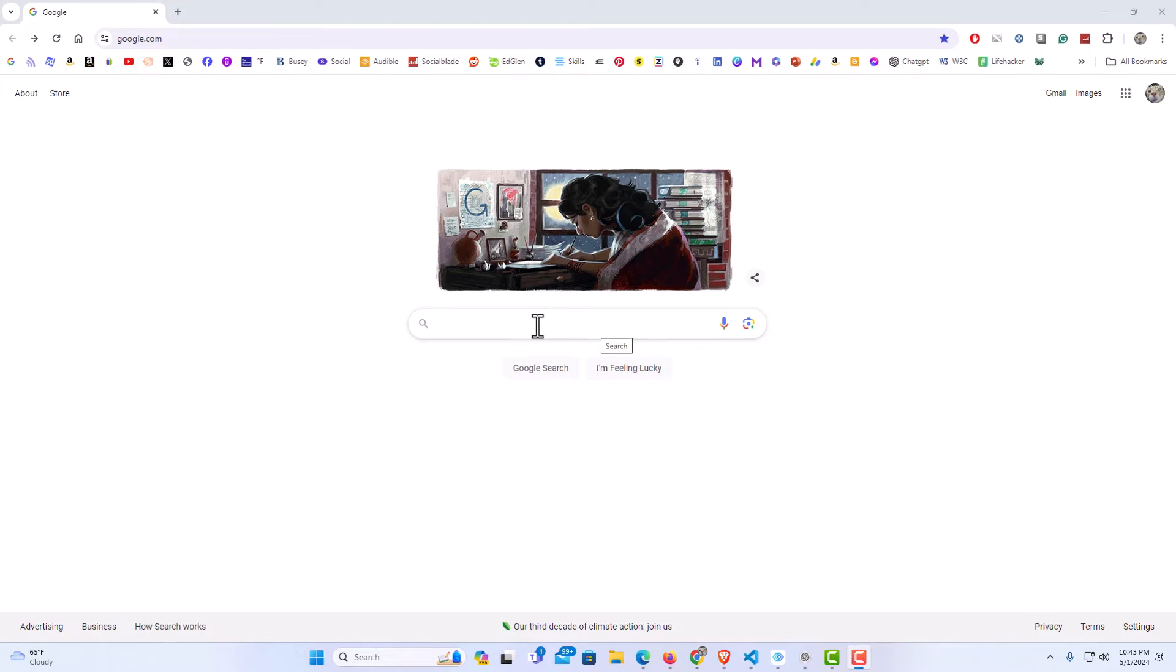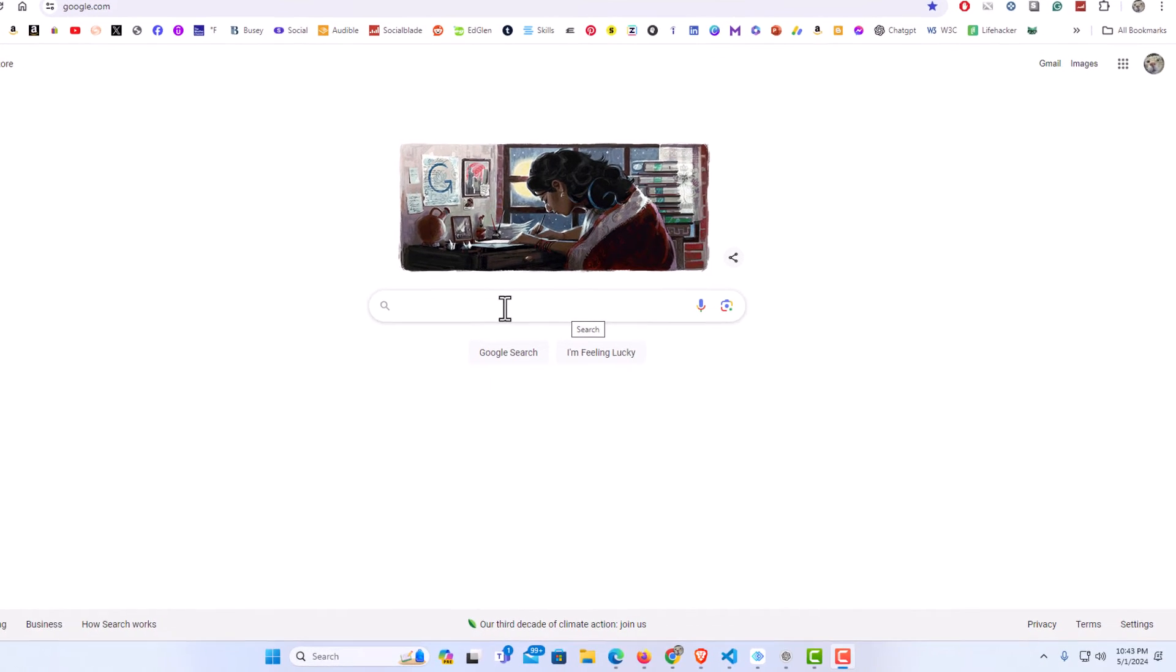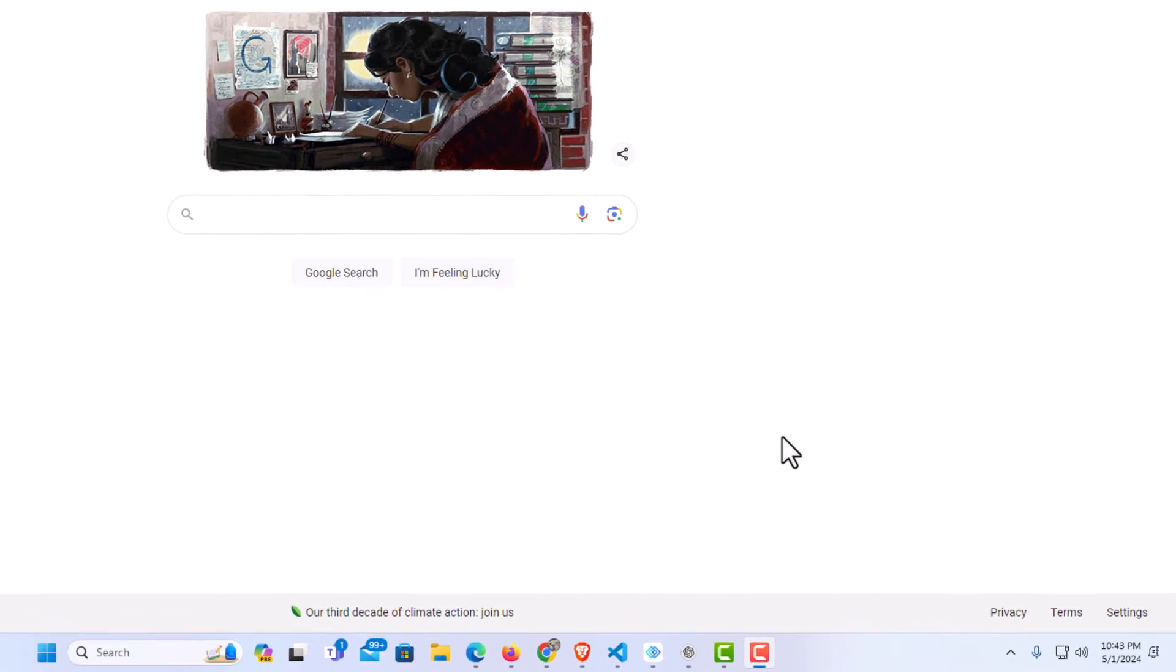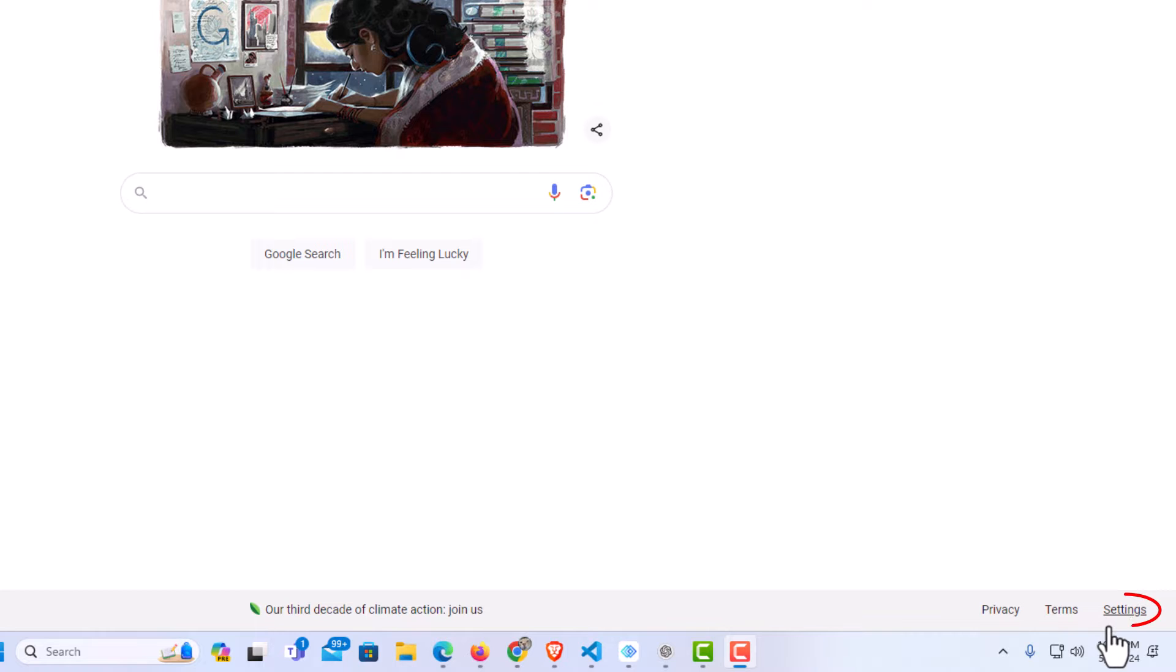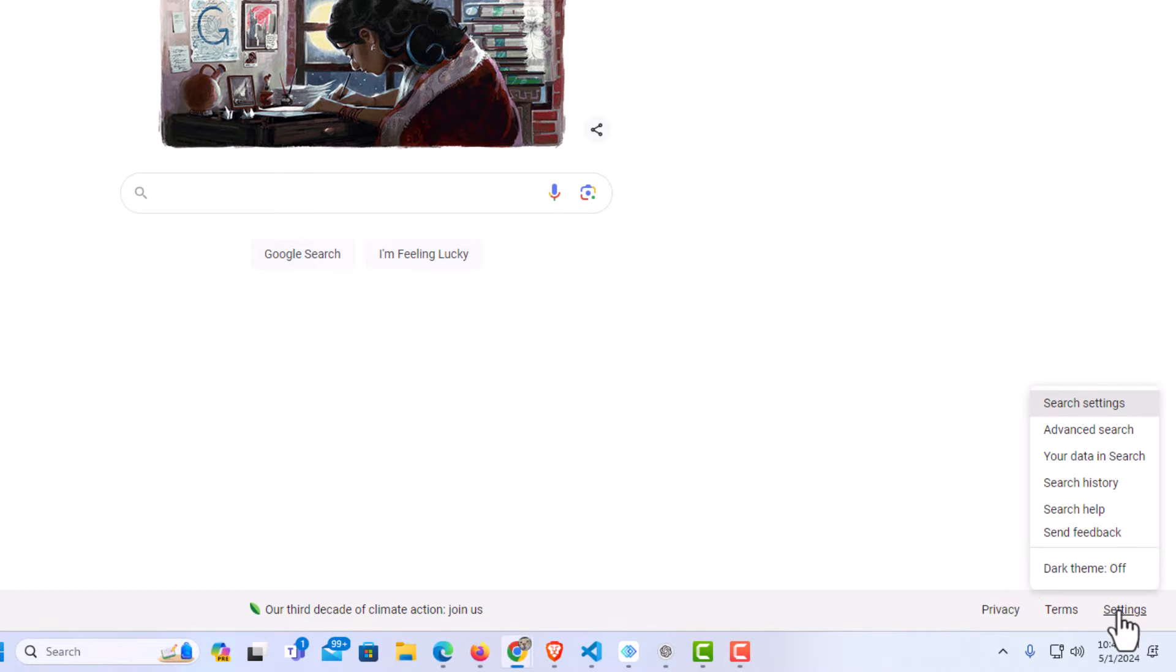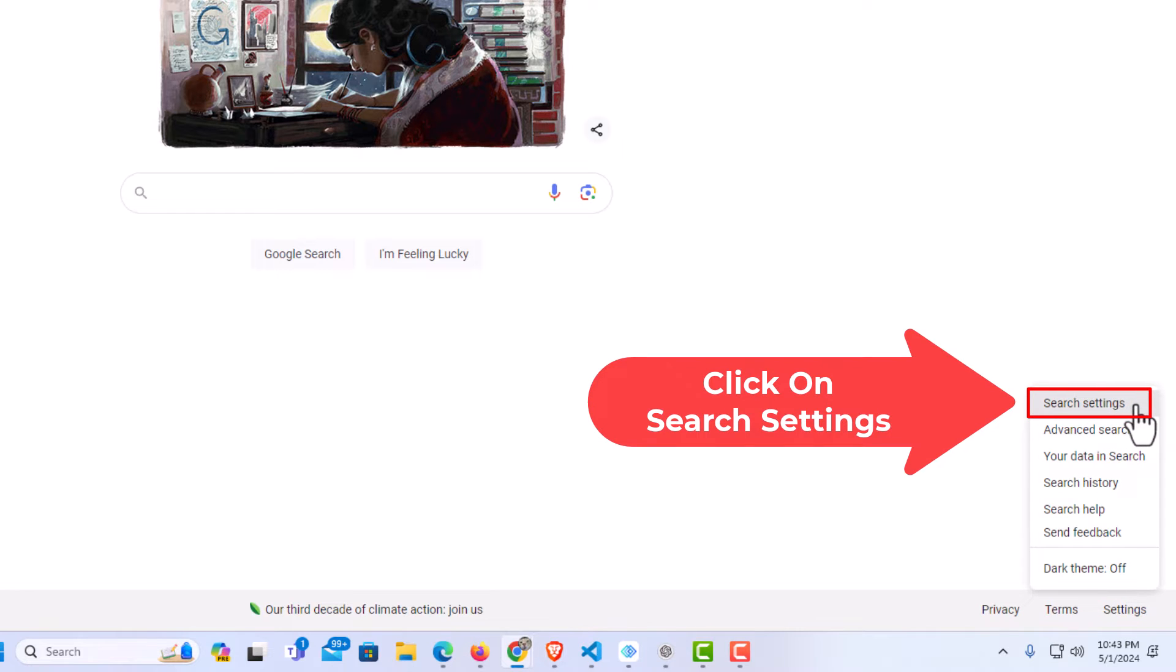Once you're on Google.com, you should see down in your lower right hand corner settings. I'm going to click on settings. Then I'm going to go to the top and click on search settings.